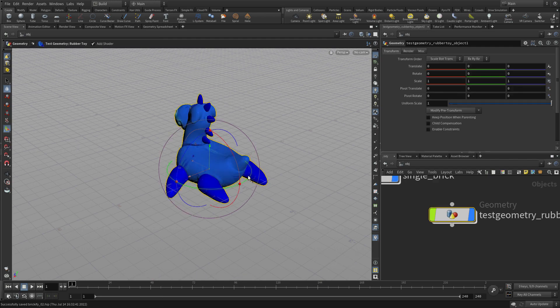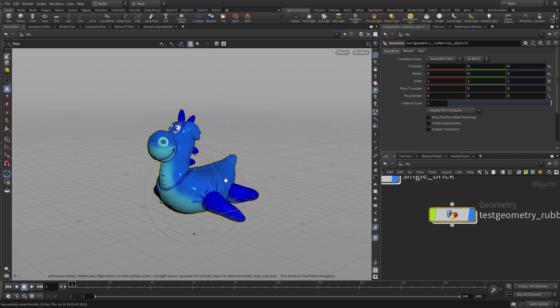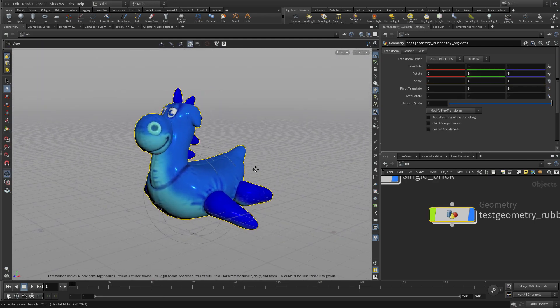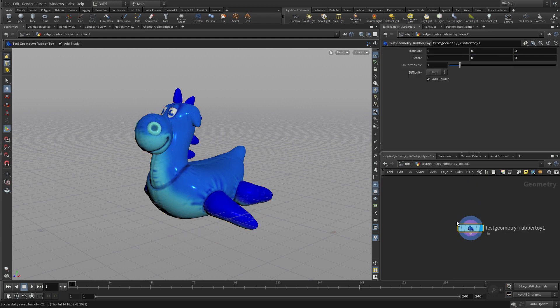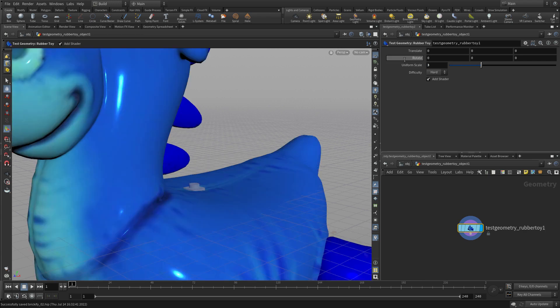We press Enter with the test geometry rubber toy, and this is sitting here at the origin. We want to double click in, and we're going to change the scale to three, making it a little bit bigger.